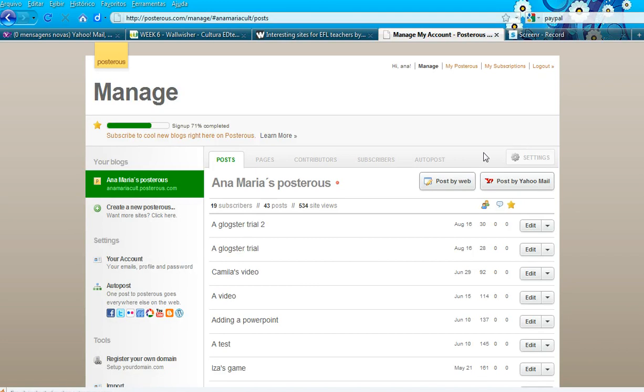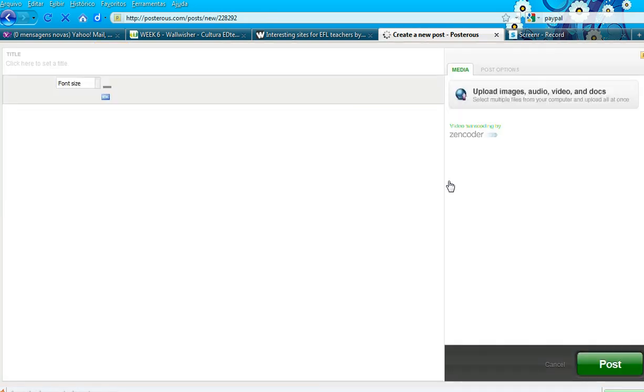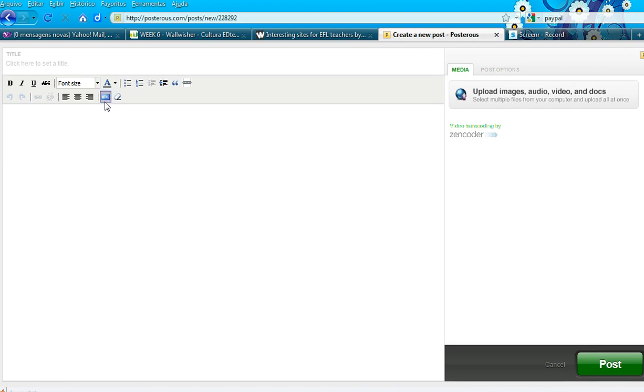Now, instead of posting by email, click Post by Web. Can you see this blue button? It's very important that you click HTML.